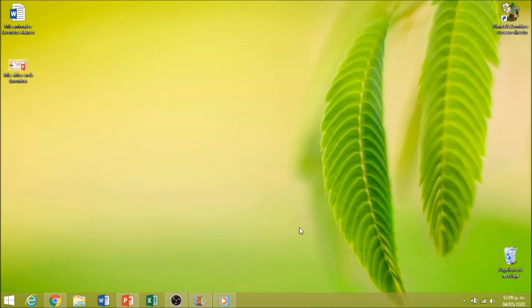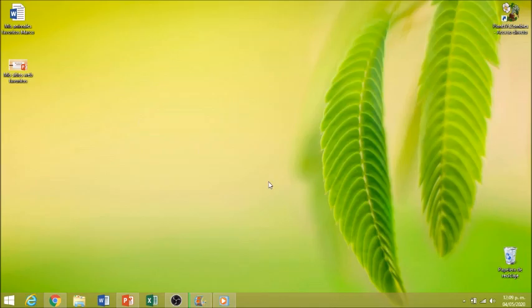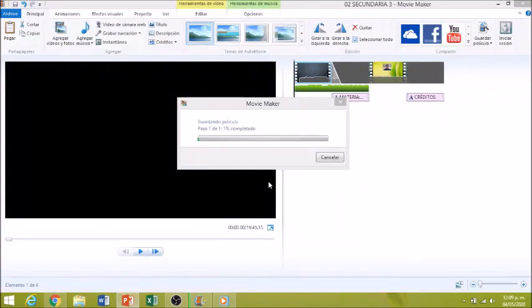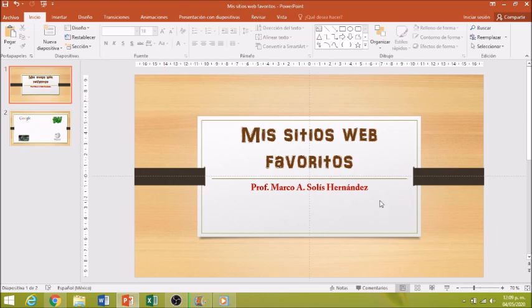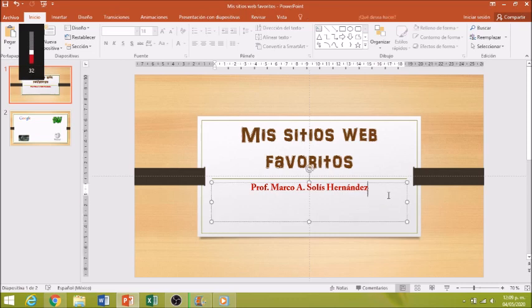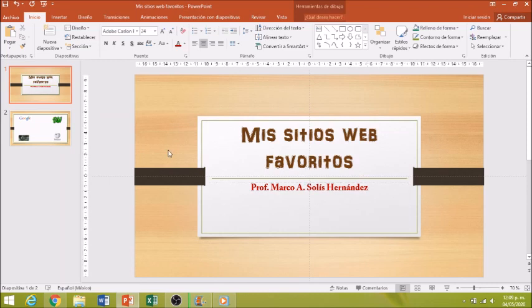Ustedes van a abrir la presentación que les mandé, donde la hayan descargado. Yo la tengo aquí en el escritorio. Entonces le voy a dar doble clic para que se abra. El título de mi presentación es mi sitio web favorito. Ya les mando la presentación elaborada. Tiene el título y tiene el nombre de su servidor. Debajo de este nombre, quiero que escriban ustedes su nombre completo, porque la vamos a elaborar en conjunto.